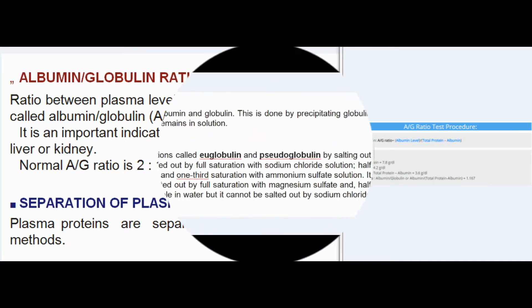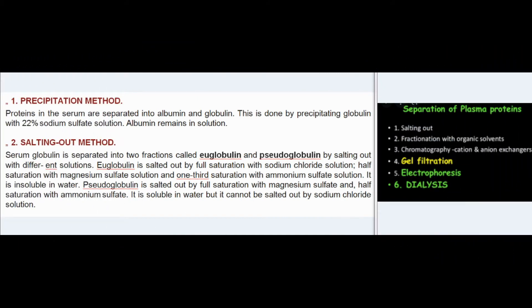Separation of plasma proteins: Plasma proteins are separated by the following methods. (1) Precipitation method: Proteins in the serum are separated into albumin and globulin by precipitating globulin with 22% sodium sulfate solution; albumin remains in solution.